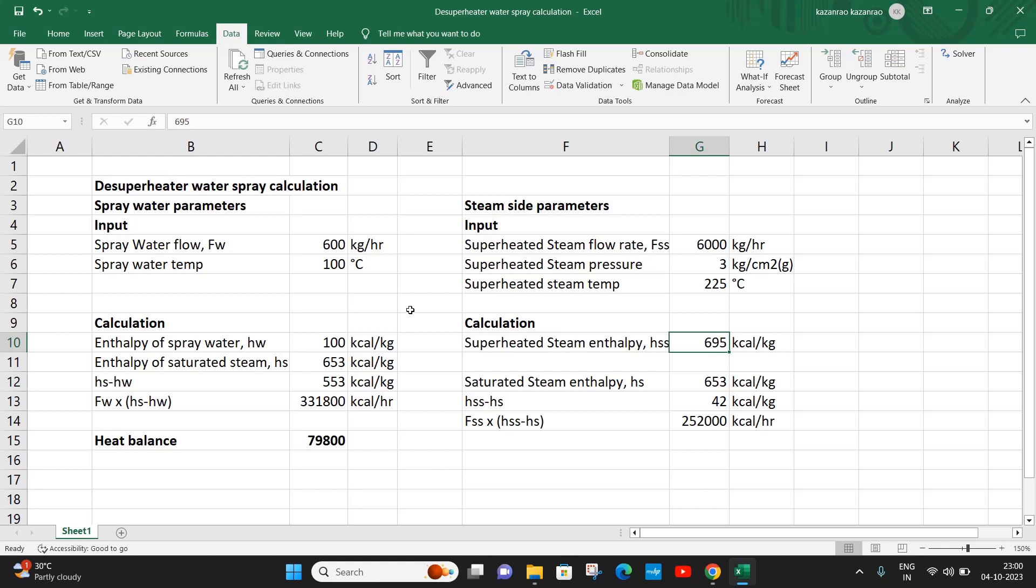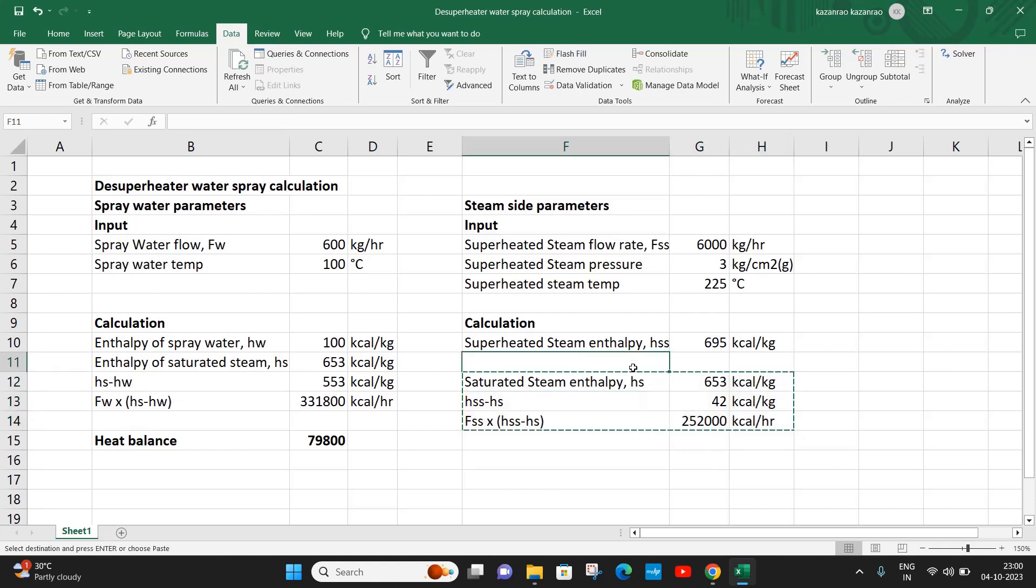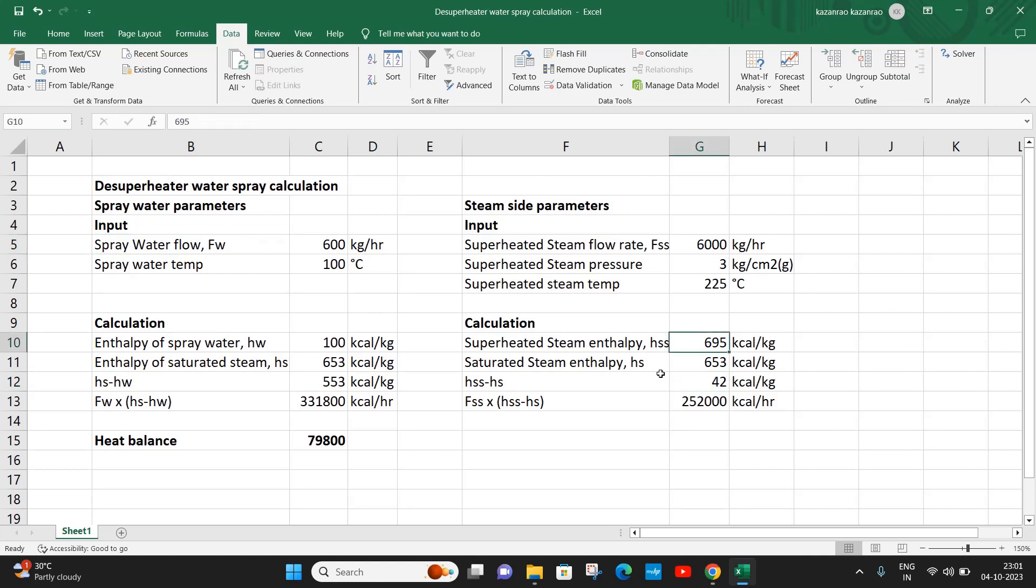And the enthalpy of saturated steam is 653 kilocalorie per kg. Now, our purpose is to calculate how much water has to be sprayed into this superheated steam pipeline so as to reduce the enthalpy from 695 to 653 when the superheated steam becomes saturated steam.